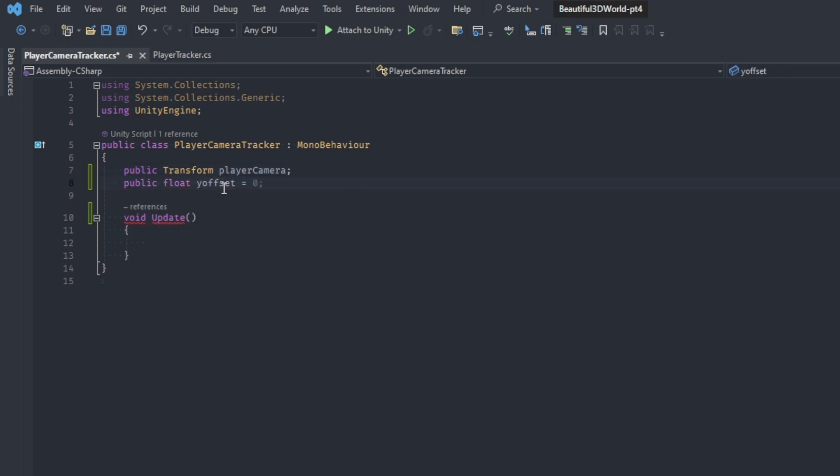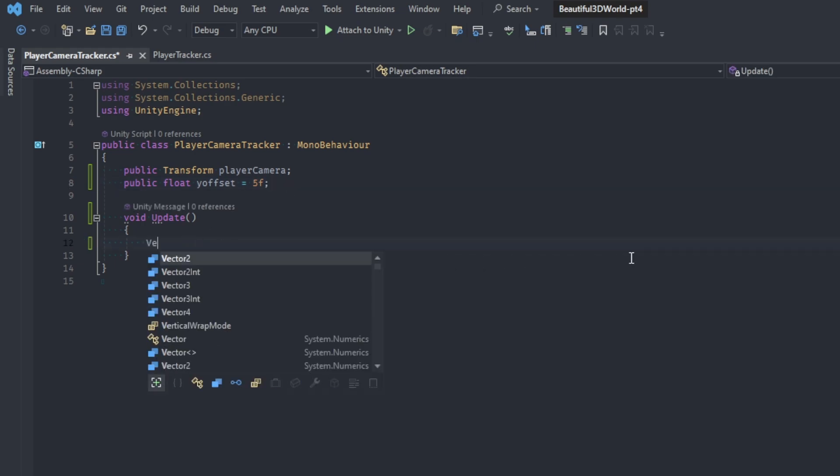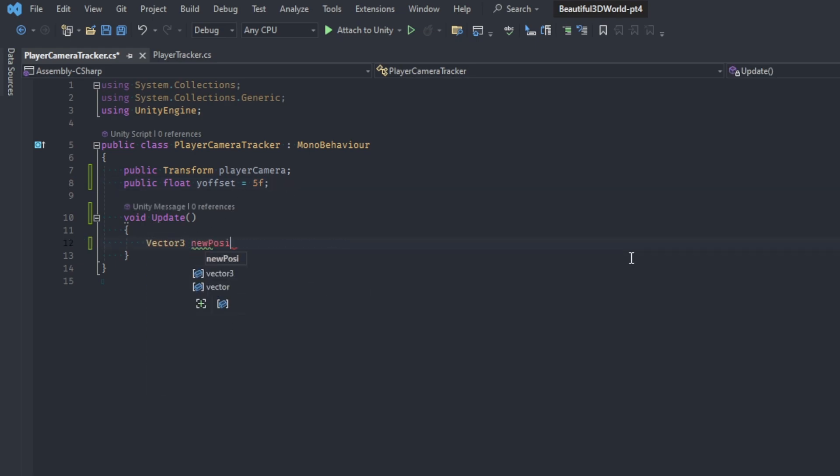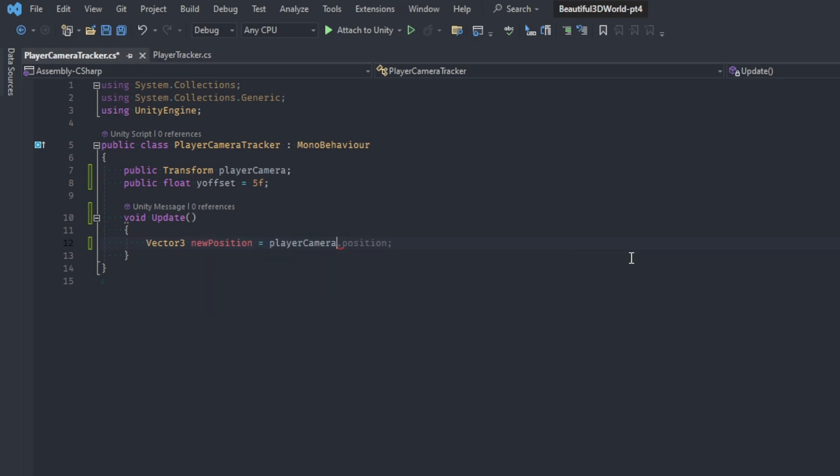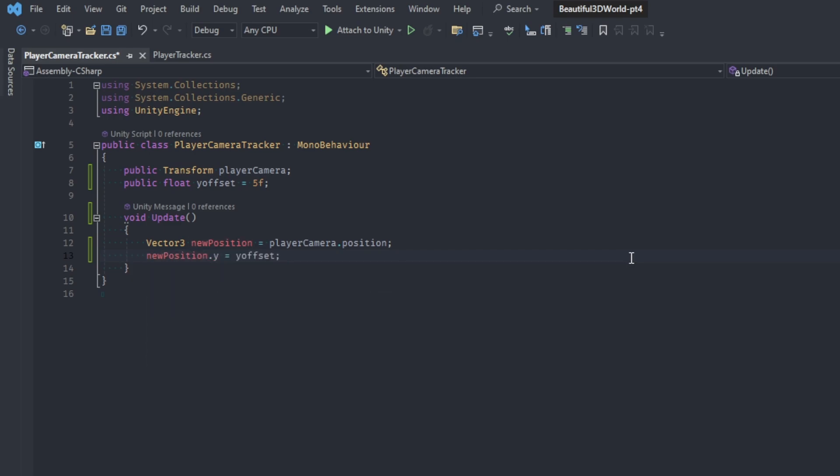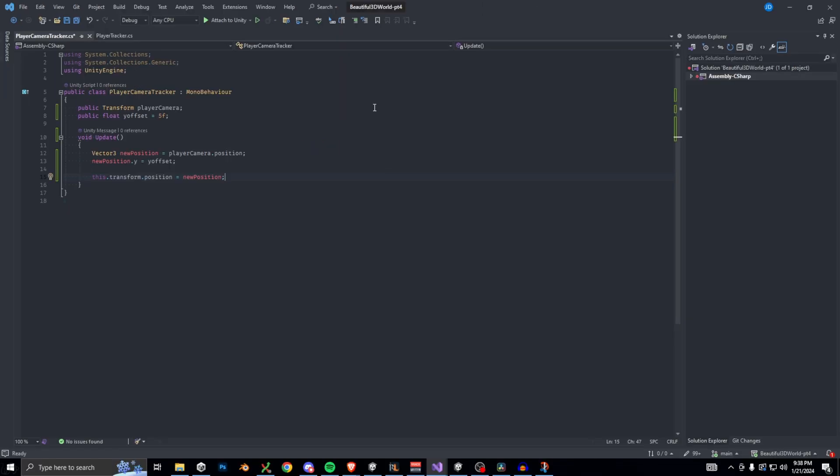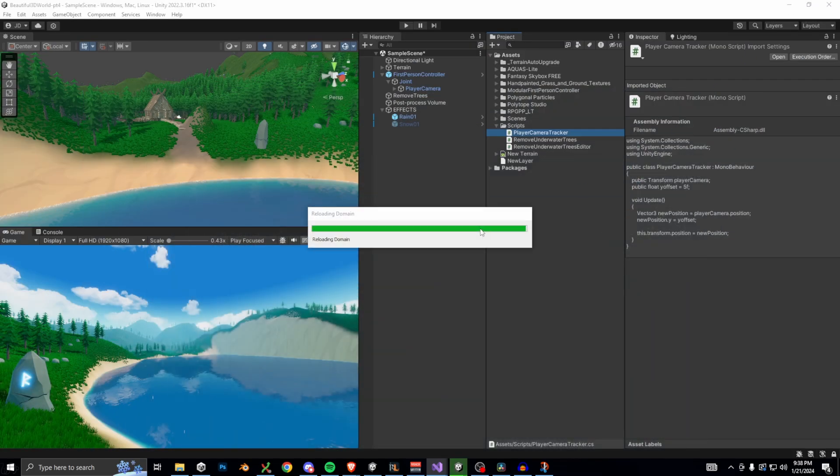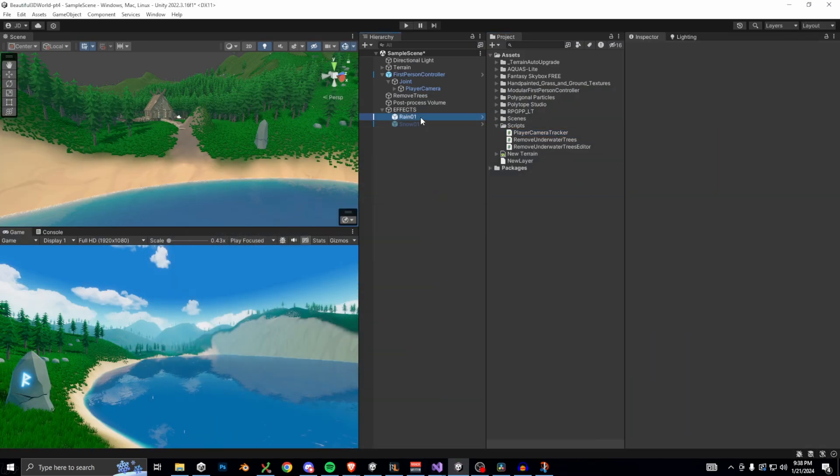Inside the body of the update function, we're going to assign a new position to our rain and snow effects. Make a new vector 3 and set it equal to player-camera-transform position. Then below it, add the y-offset to the new coordinate. Now we can set the position of our effects transform to the new position. Okay, very simple script. Let's save and go back into Unity.